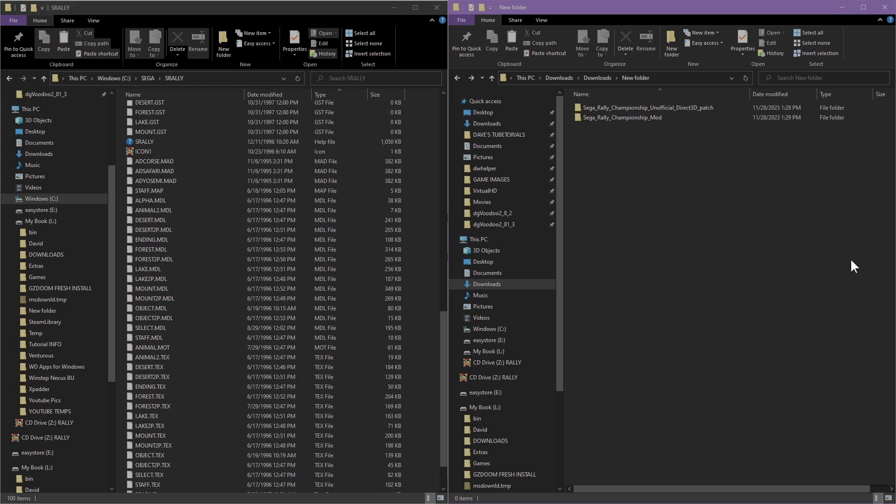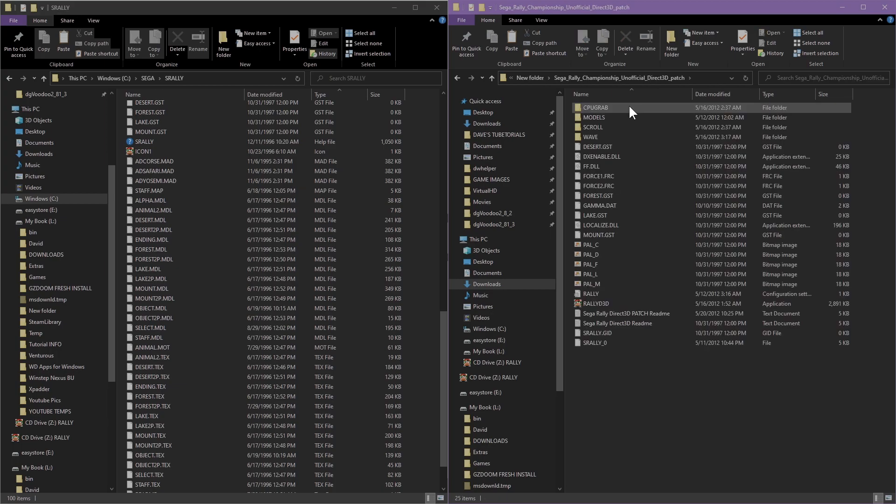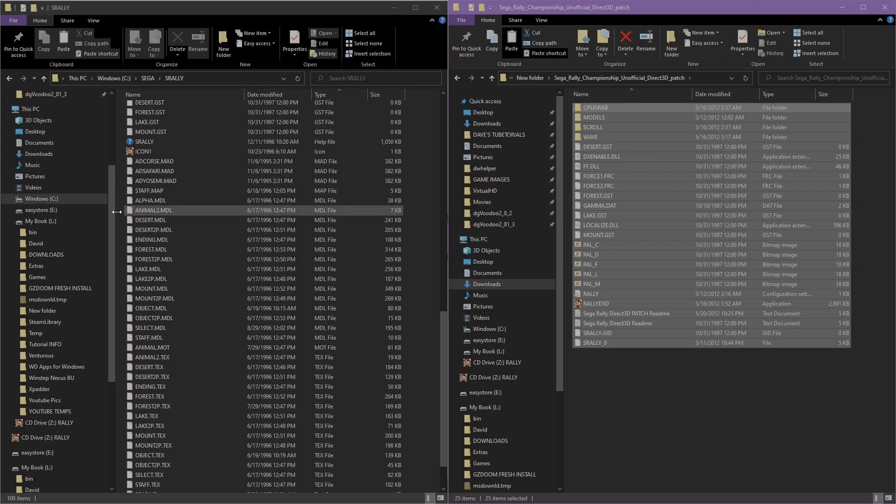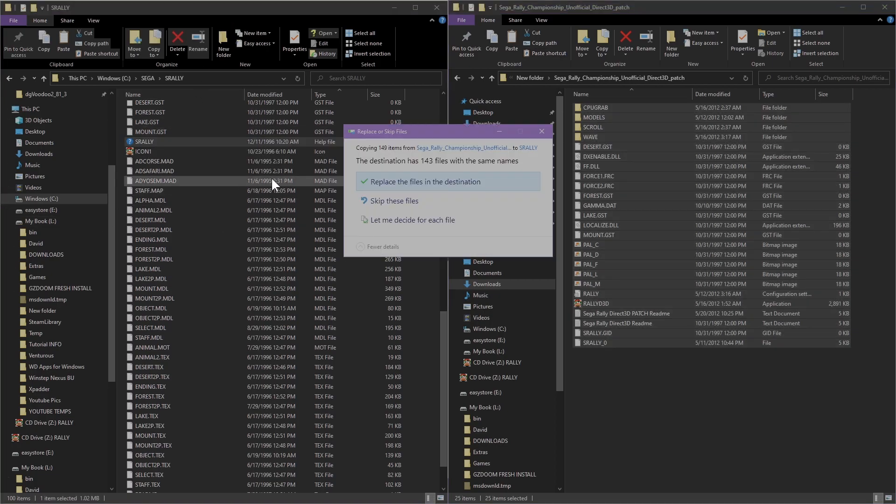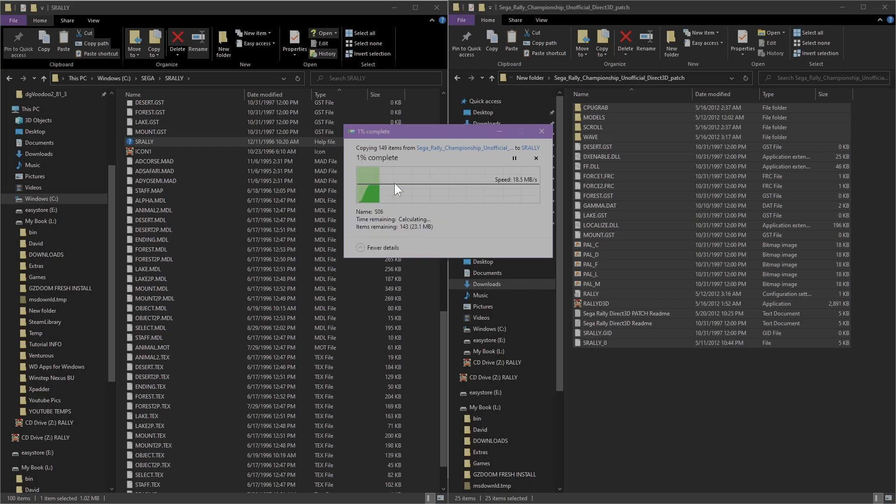Now that the game is installed, we're going to go over to the folder that has the patch. We're going to open that, copy those files, and paste it into the game. Go ahead and tell it yes when it says it's going to overwrite the files.